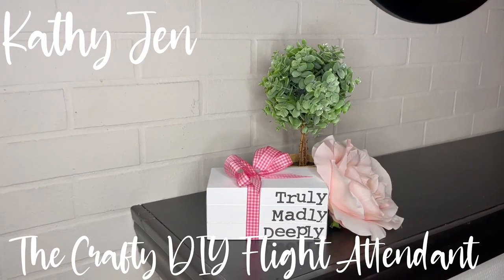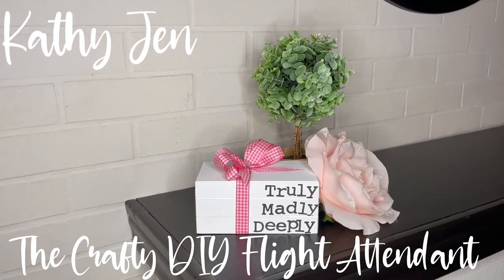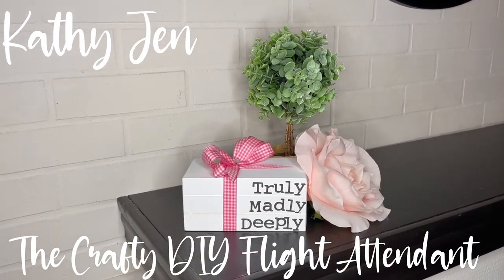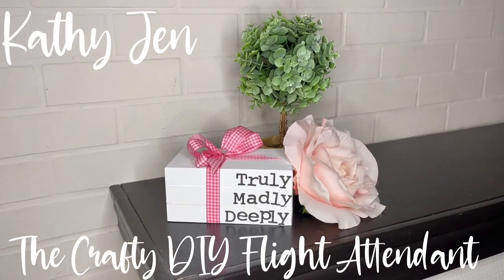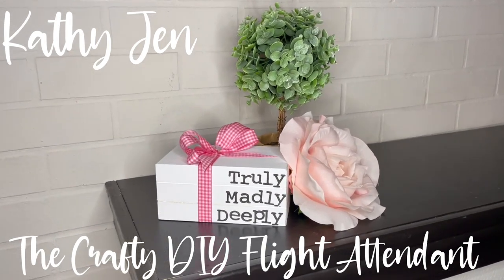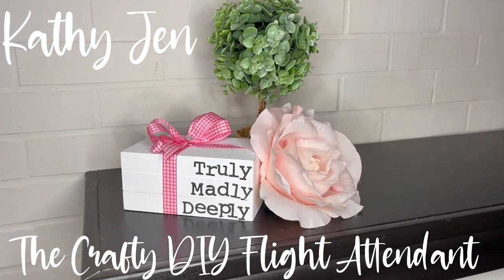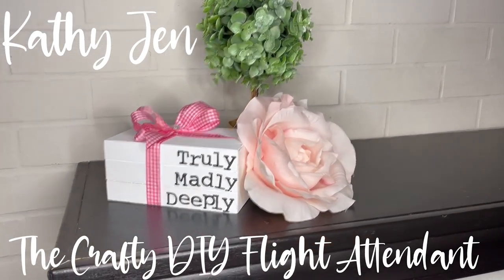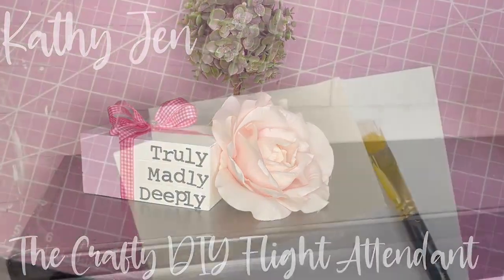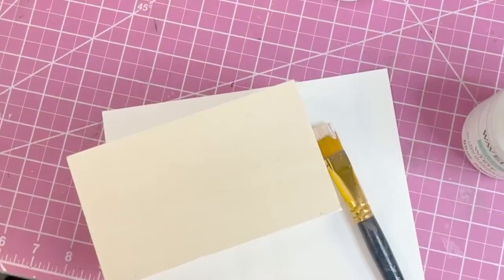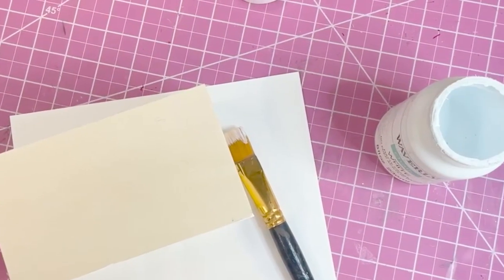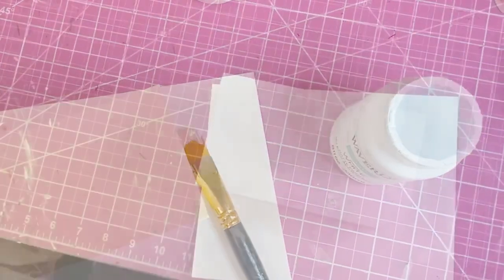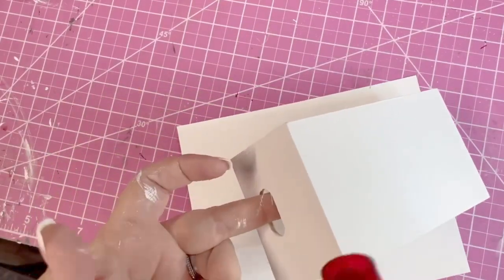Hi YouTube friends, for this project we're going to be making a stack of books. We're going to use the same box crate that I used in my kissing booth from the Dollar Tree.